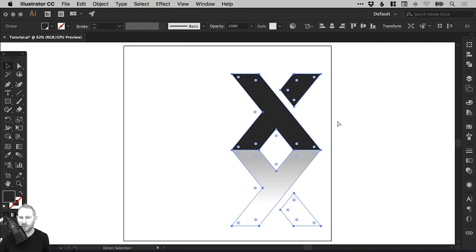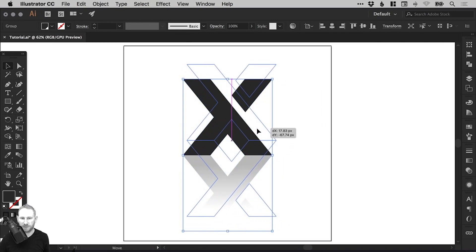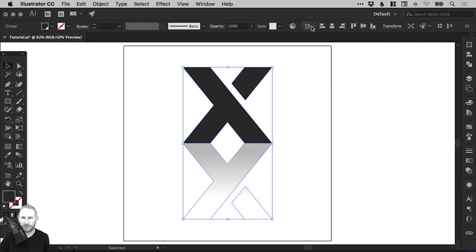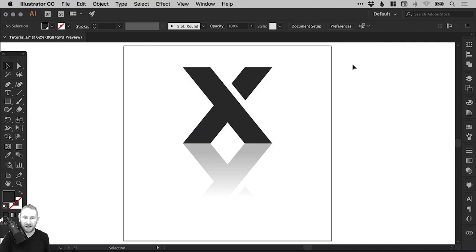And then go to Object, Group. And that reflection will now follow the shape around. And let's just center that on the artboard. And there we go. That's how to create a reflection in Adobe Illustrator.